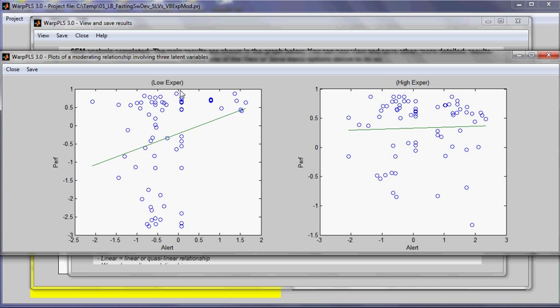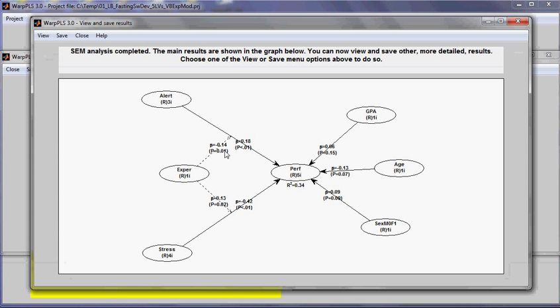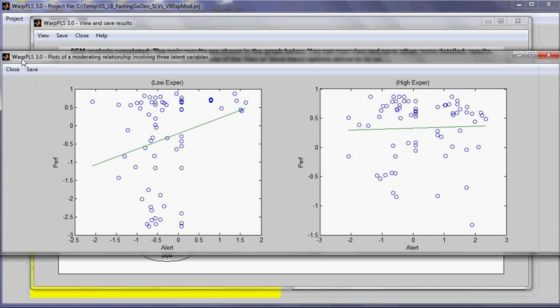So more experience—this graph shows distribution of points in a plot for low experience, that is users that have low experience, and this one for high experience. As you can see, it's a negative link. So you will tend to make this value of the direct effect lower. When we look at the graph, with low experience the effect between alertness and performance is stronger than with high experience. And the effect is almost neutral.